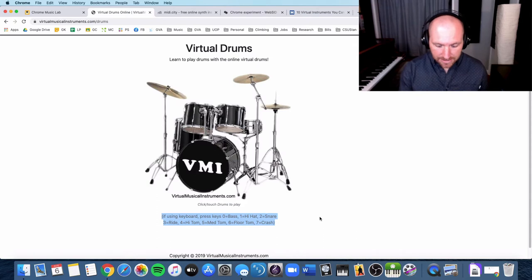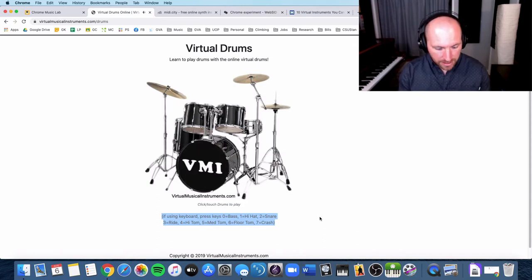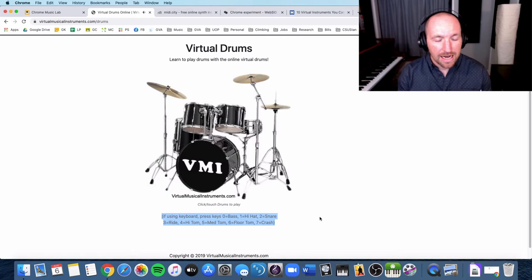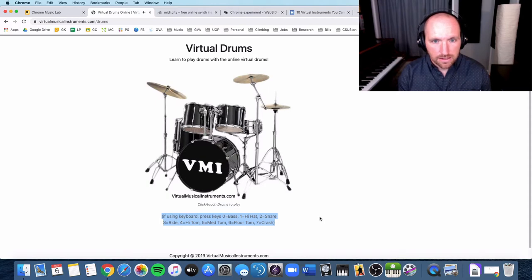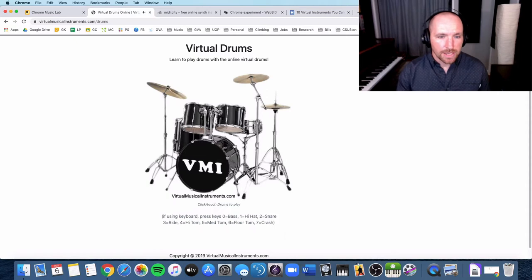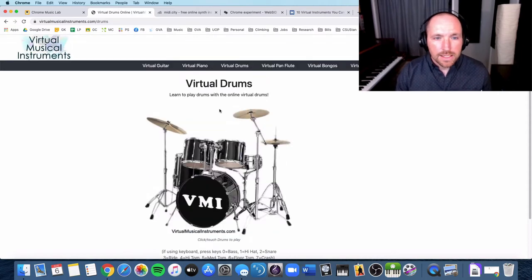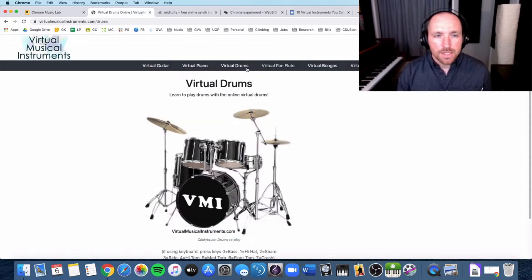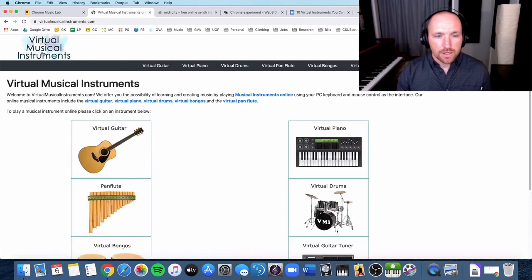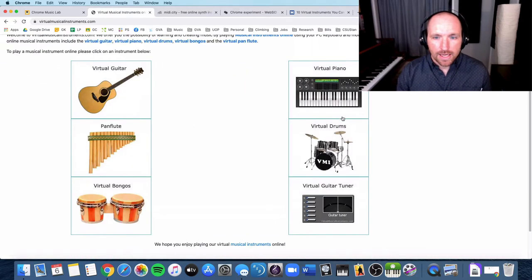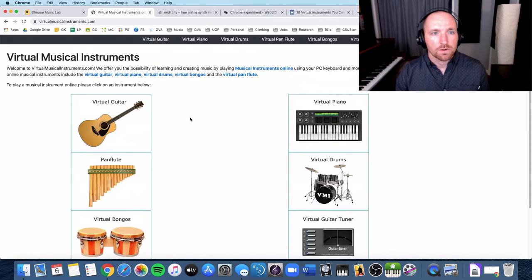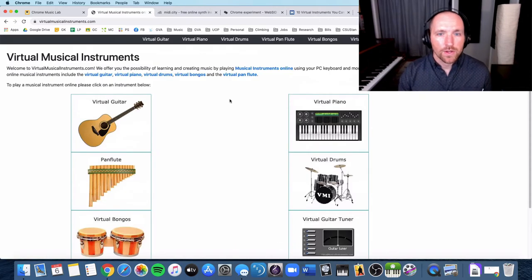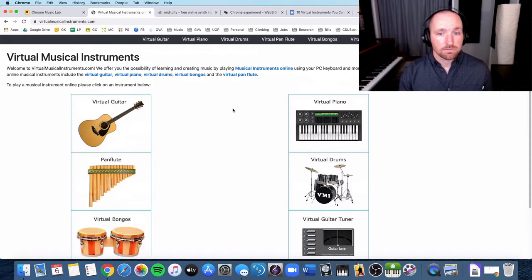So if I press zero, I have the kick. If I press one, I have a hi-hat. Two is a snare. So I can create a drum beat right there. All right, so there you have a drum set and you can check out some of the other different instruments that they have. They have a piano, guitar, and so on and so forth. So we're going to move on to the next one.